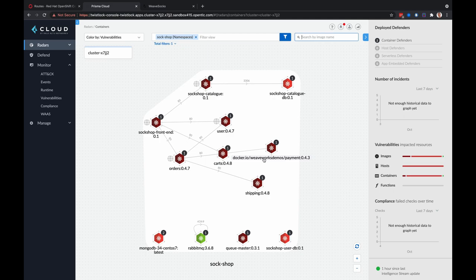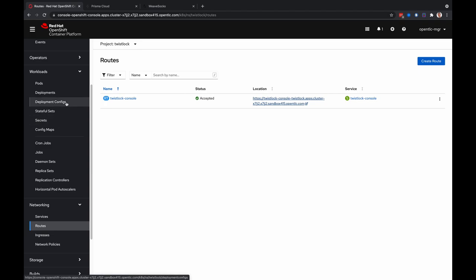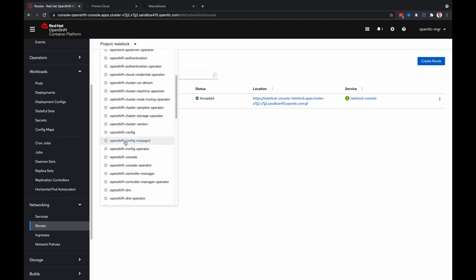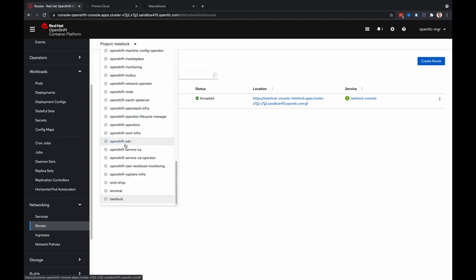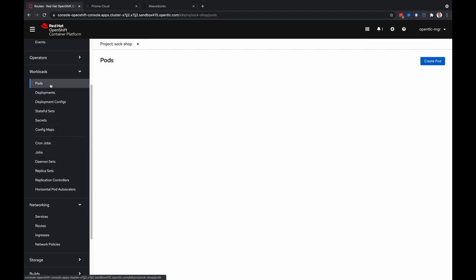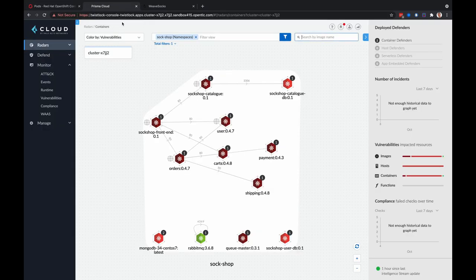We're looking specifically at the Sock Shop namespace. Sock Shop is the demo application that we're using here within the OpenShift container platform to show the capabilities of Prisma Cloud. If we head on over to the Sock Shop project, you can see the route is there as well as this is a microservices application of all these different containers, and those containers are visualized here within Prisma Cloud.